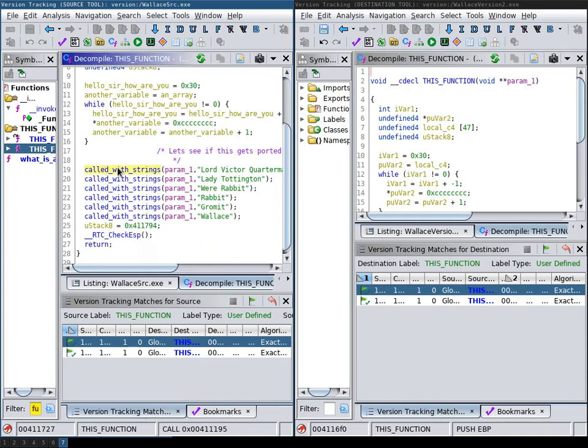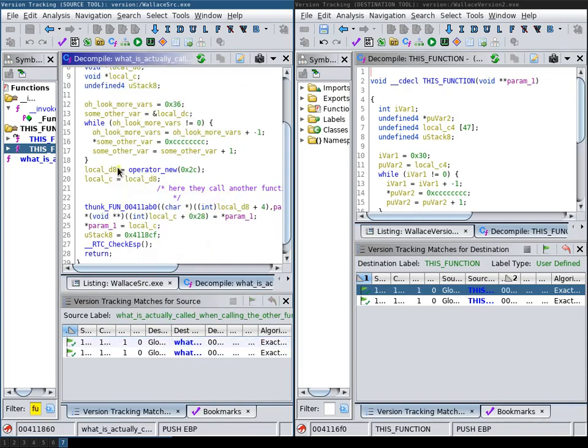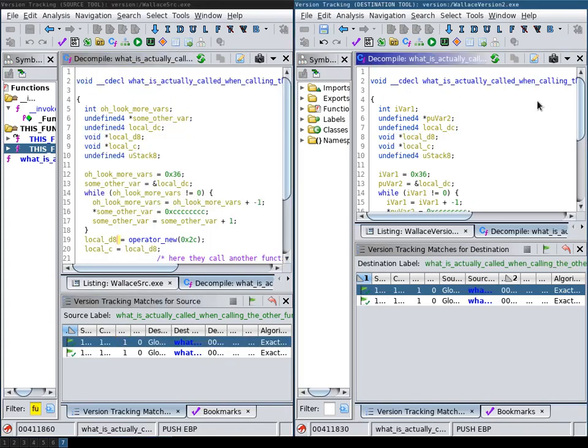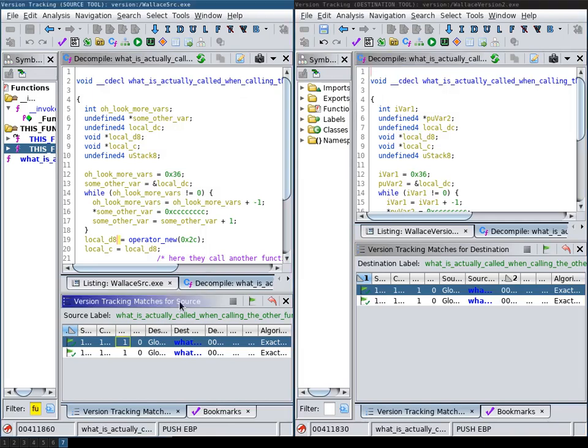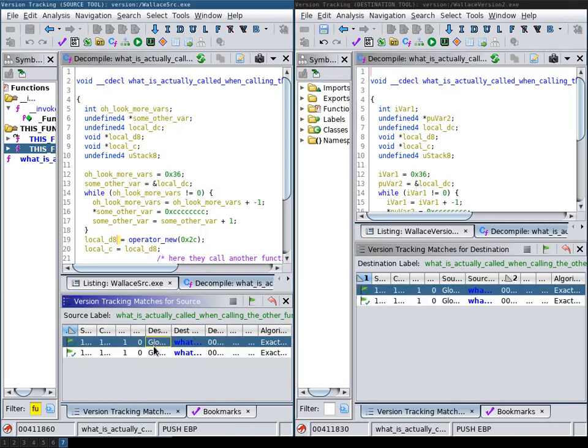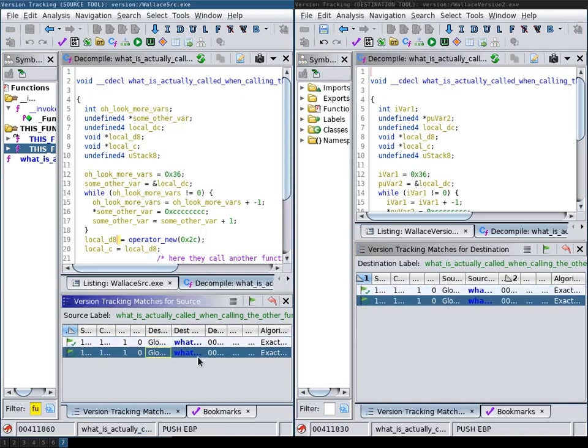So for example, if I navigate into this function here and then select this match, the destination will also navigate into this match, as you can see down here.